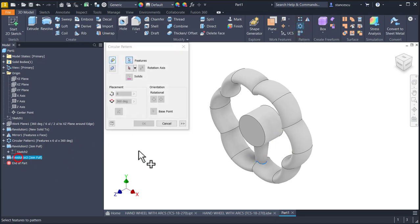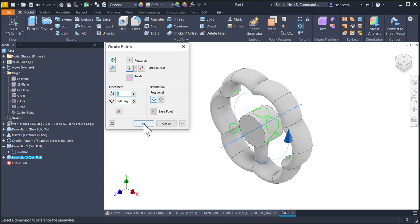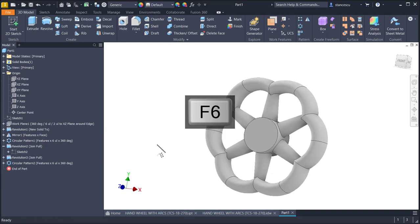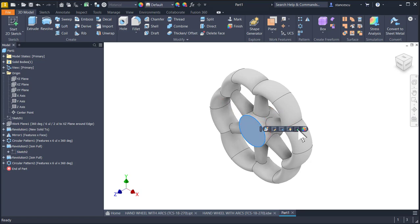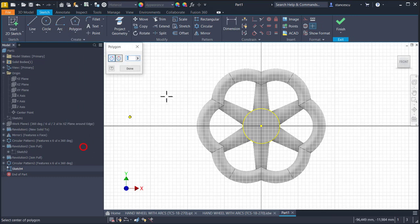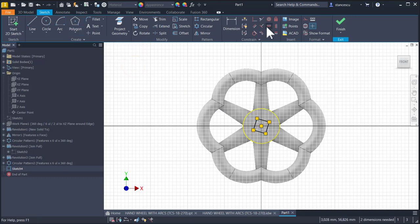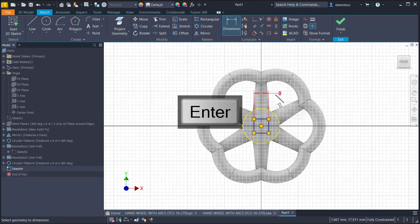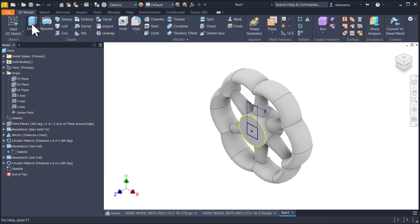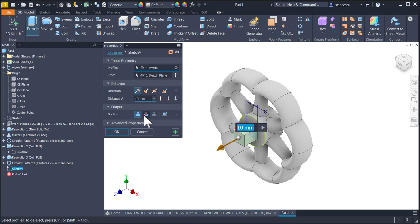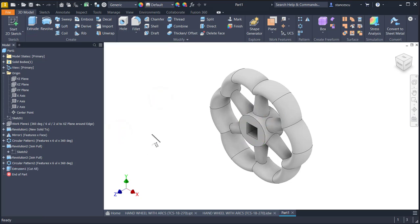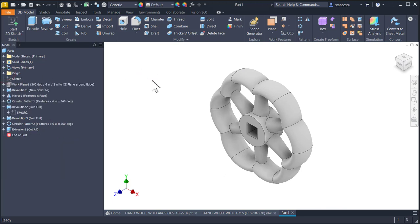Good, finished sketch. Revolve — only a closed contour and only one axis. Circular pattern for the last feature about the Z axis — how many? Six, which is the default. Then I select this face, I select polygon with four sides, centered here. I apply horizontal or vertical for one side and the dimension of eight. Finish sketch, extrude this — cut through all. Now we have finished the object of this tutorial.